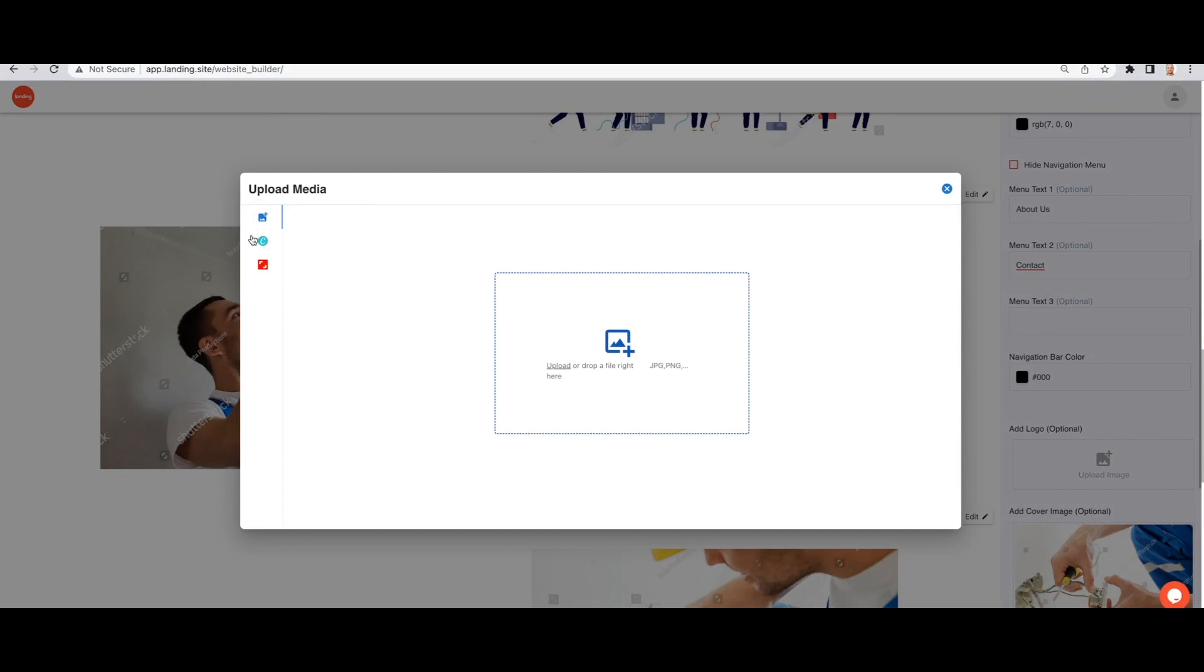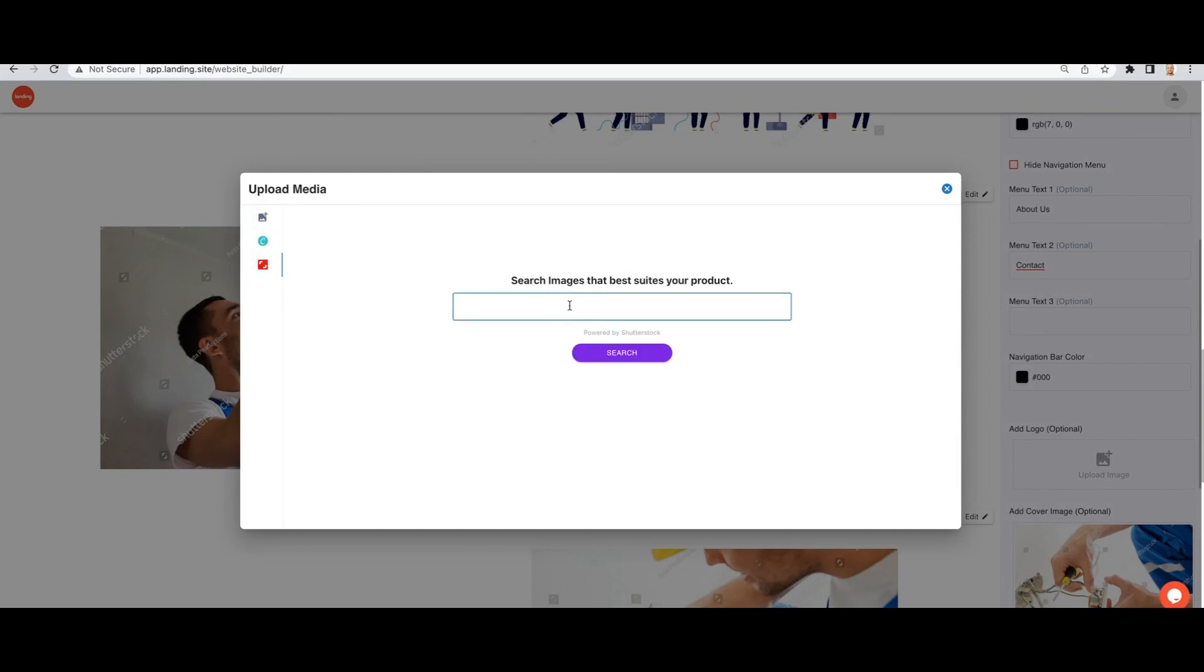You can upload your own logo, design it with Canva, or even use Shutterstock, all within the landing platform.